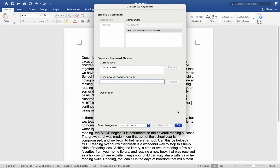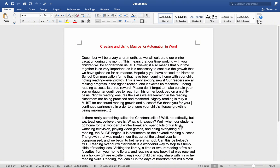Next, I will click OK. After I click OK, you will notice that my cursor has a small scroll next to it, indicating that it will record everything I do from now on until I stop recording.